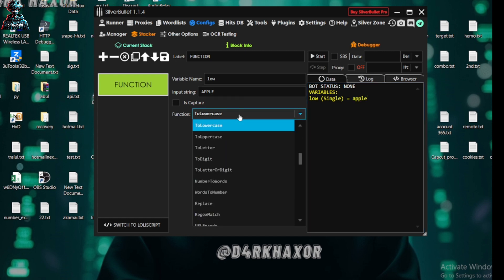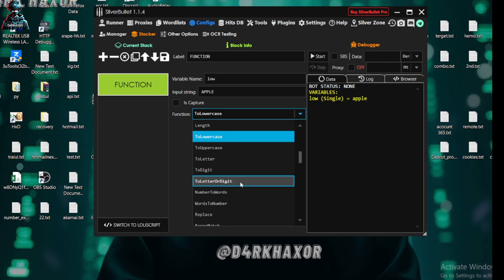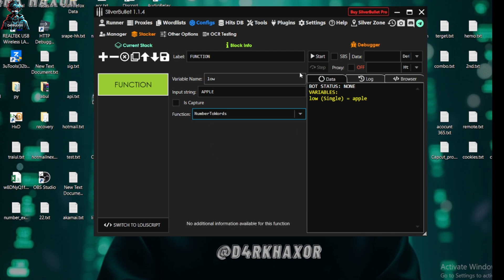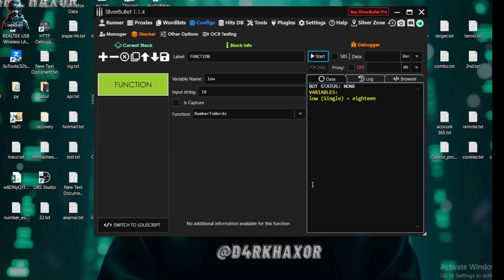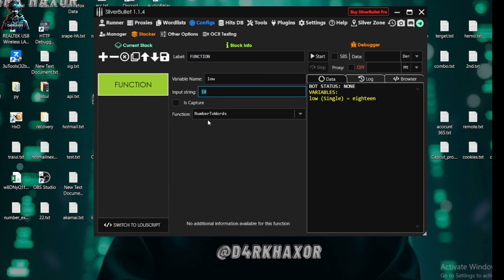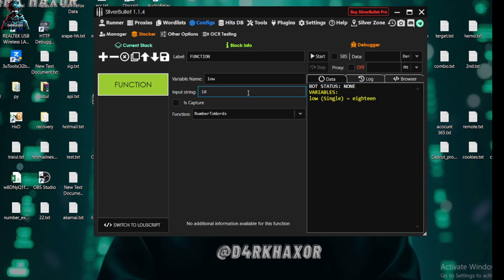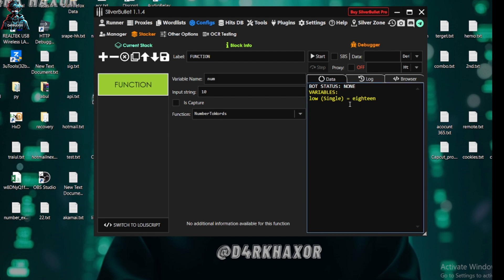So this is the type 2. And another thing in this type 2 will be number to words. Okay, here I get in 18, I type this 18. So this is a number but sometimes I needed letters 18, eighteen. So this function came handy to us. Like if I add 'num' here it will be showing me 'ten' here.